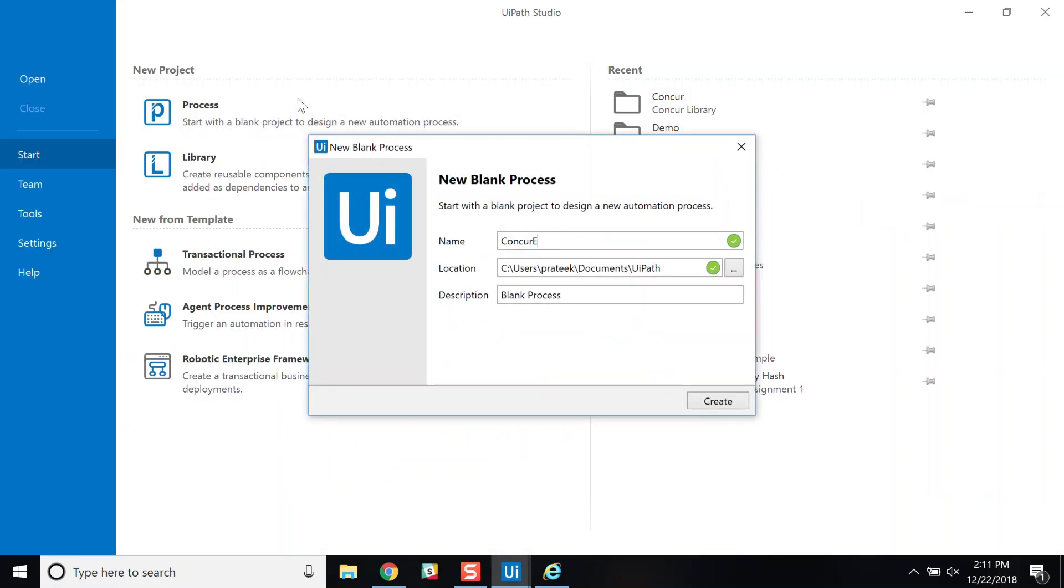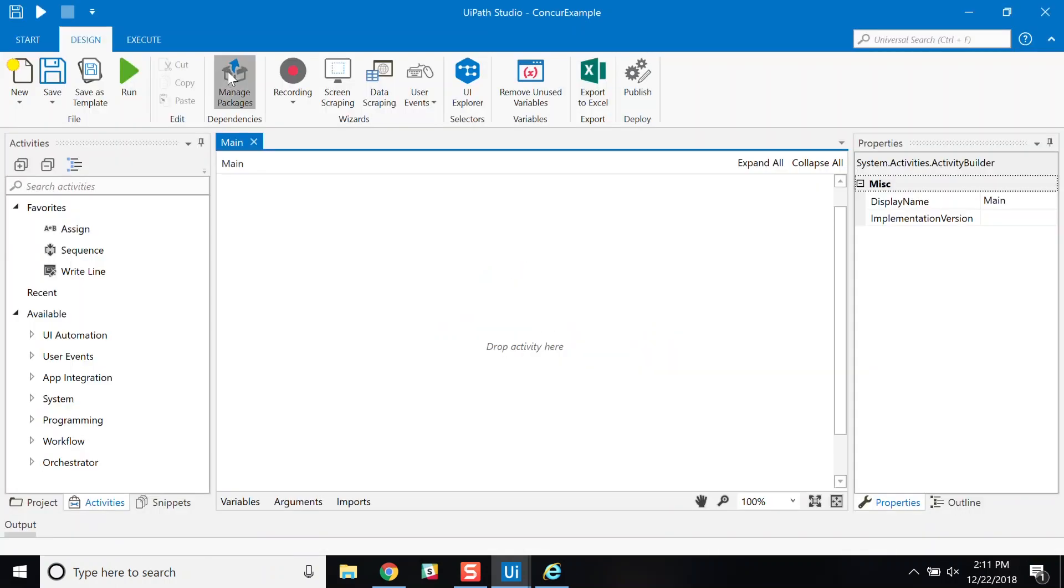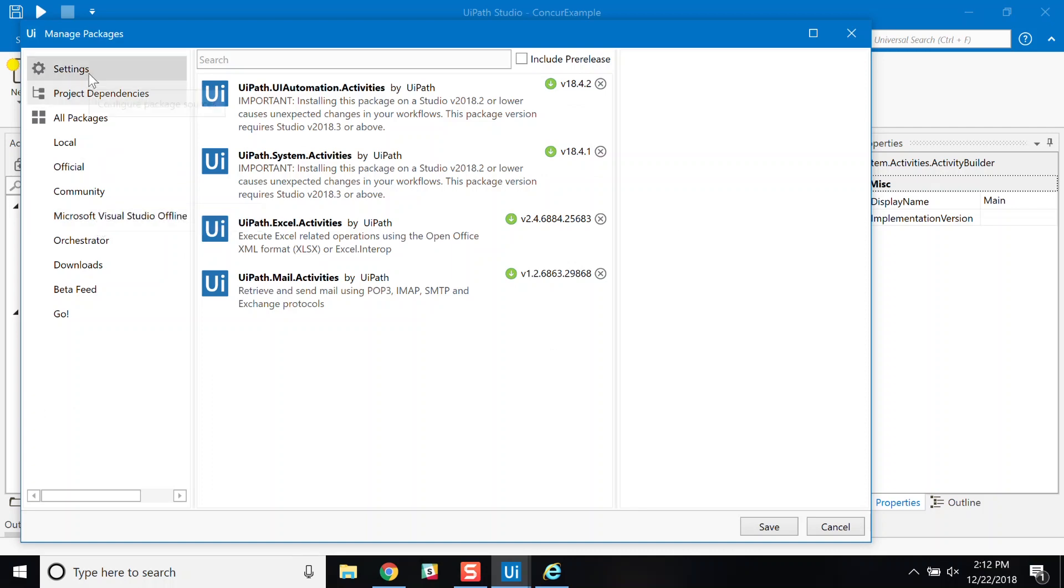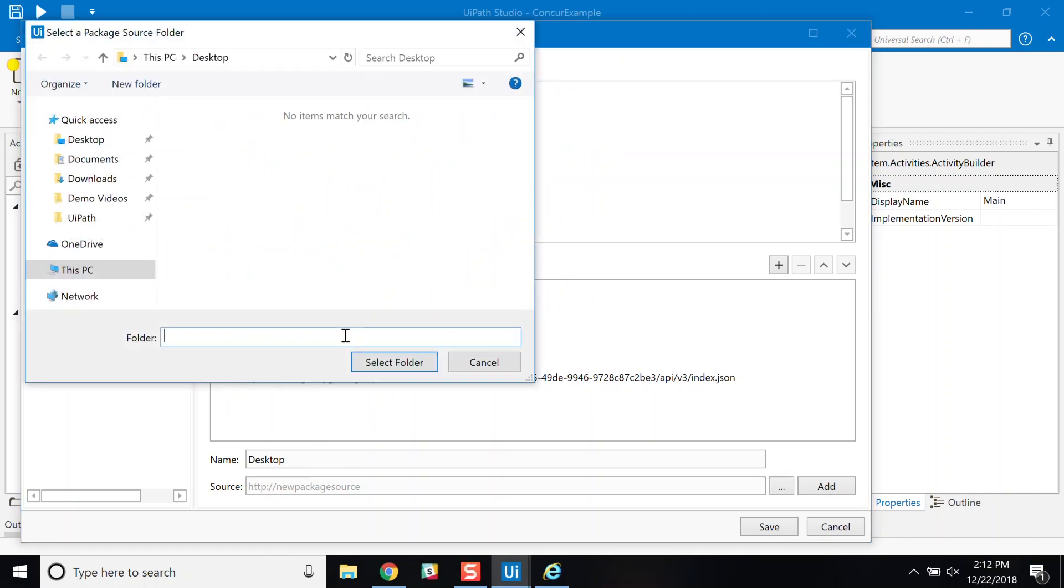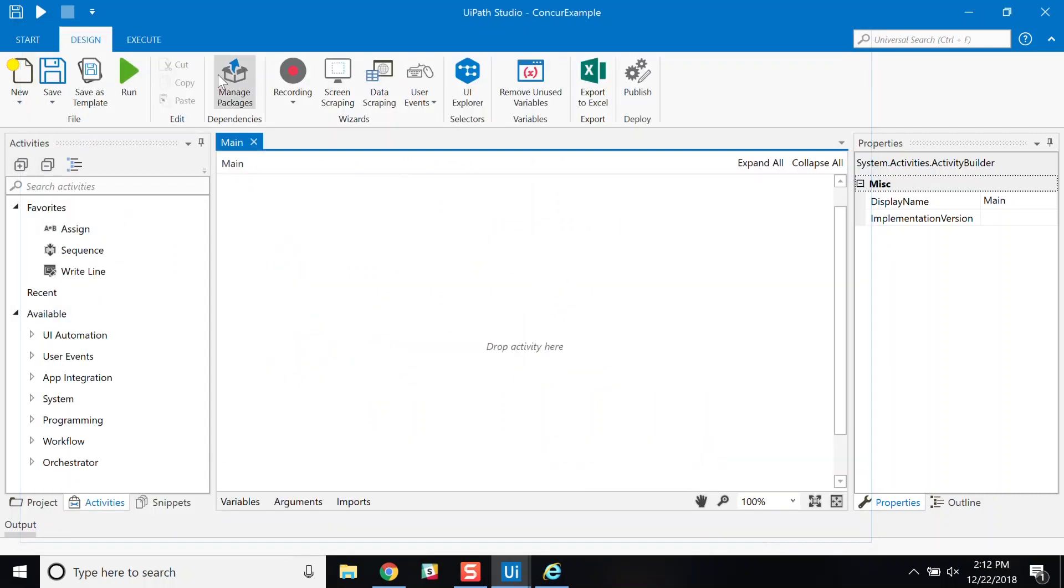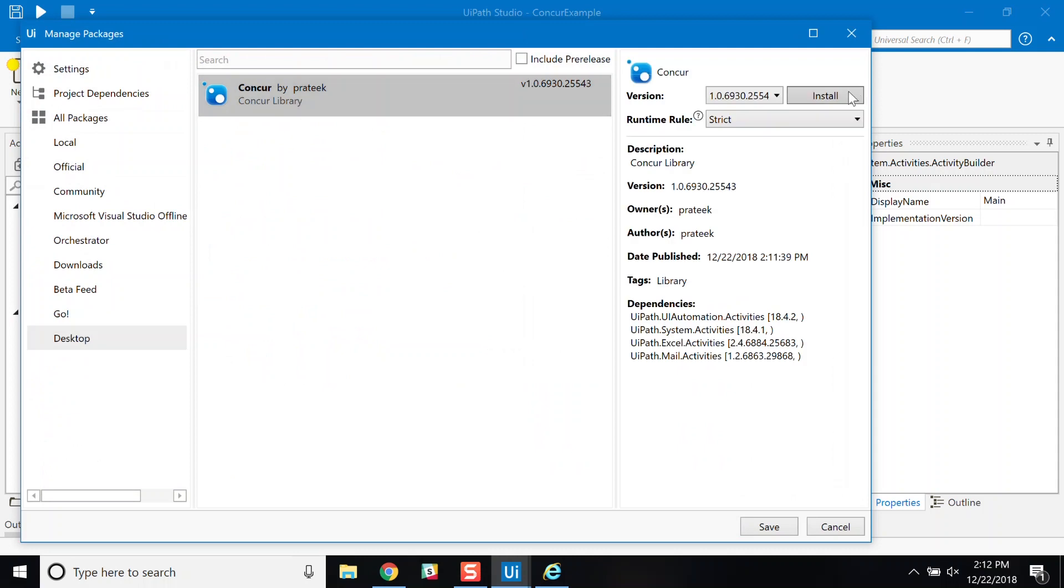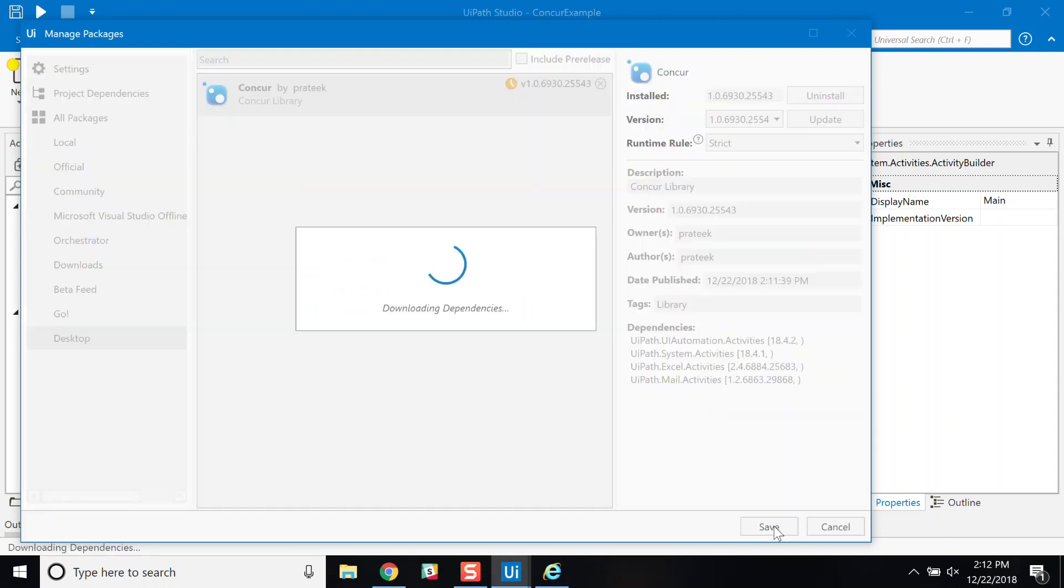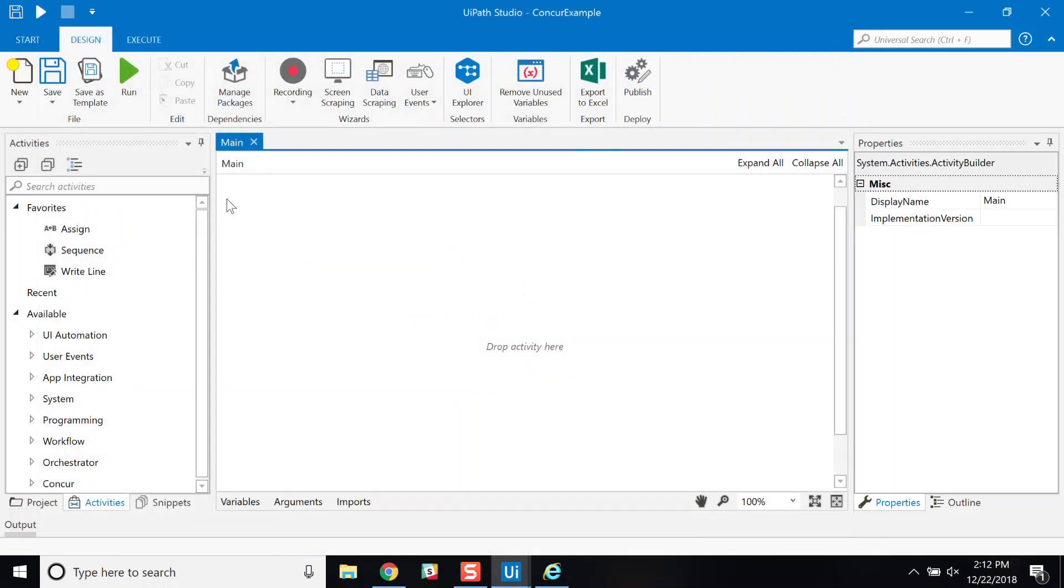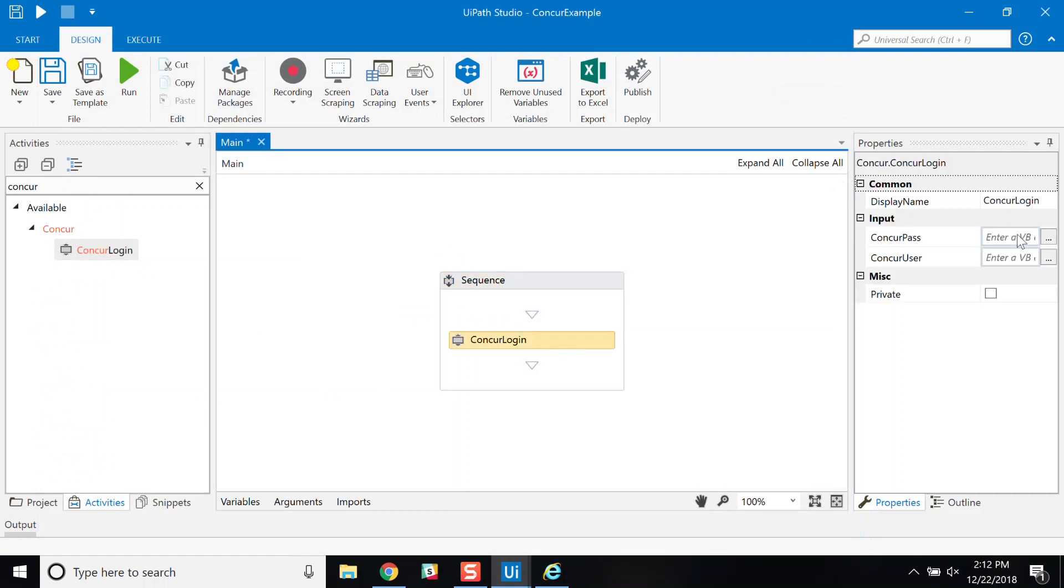Now, when I create a new project, I can add this to my library via manage packages. When I want to reuse the activity for logging into Concur without creating it from scratch, I can access it via my library. Let's create a quick process and add it. You can see it added here. I then select the Concur login from the library feed and pass in the appropriate parameters.